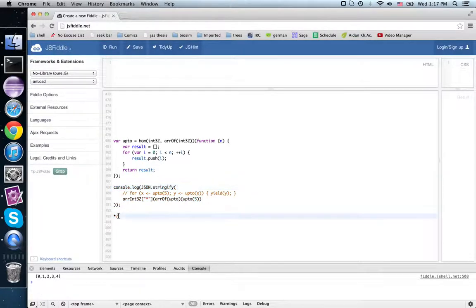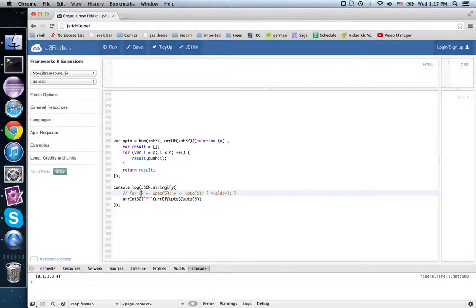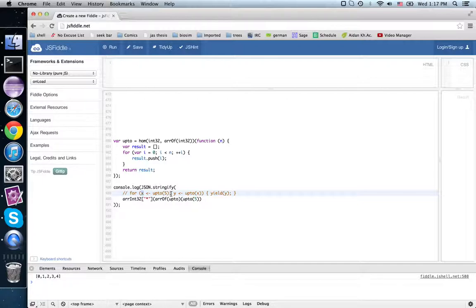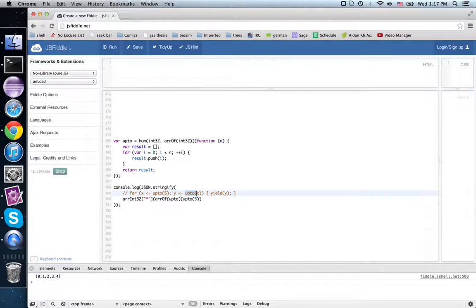Now, suppose I wanted to do this thing from Scala. That is, for every x in upto 5, that is 0, 1, 2, 3, 4, calculate the array y that's upto x, and then concatenate them all together.